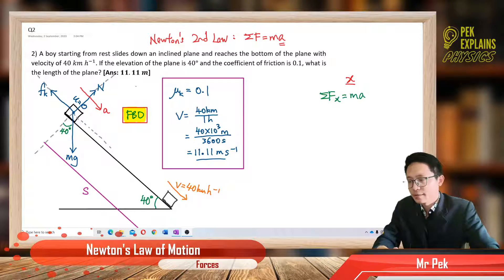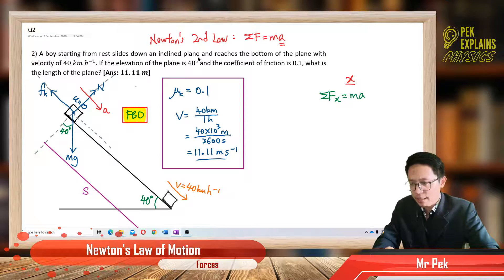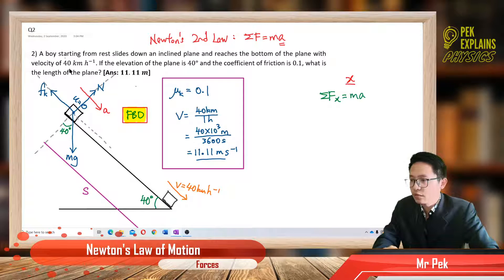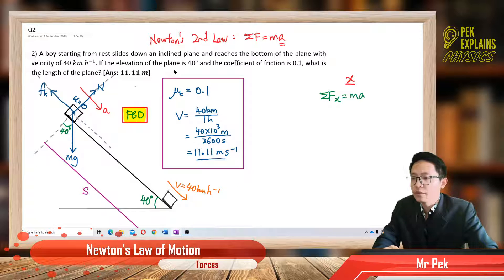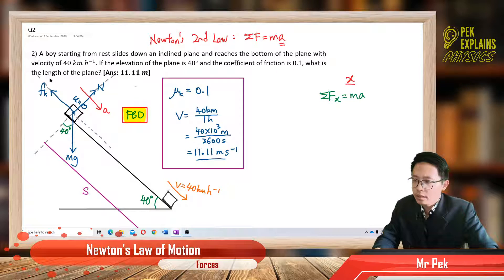Here's the second question. A buoy starting from rest slides down an inclined plane and reaches the bottom of the plane with a velocity of 40 km per hour. If the elevation of the plane is 40 degrees and the coefficient of friction is 0.1, what is the length of the plane?